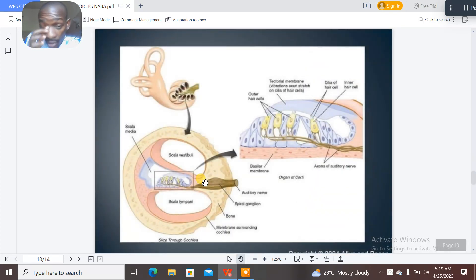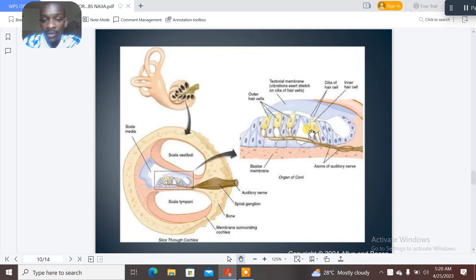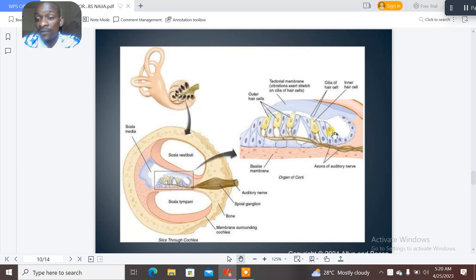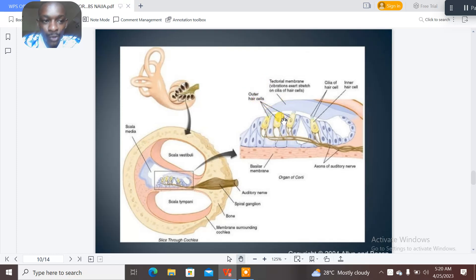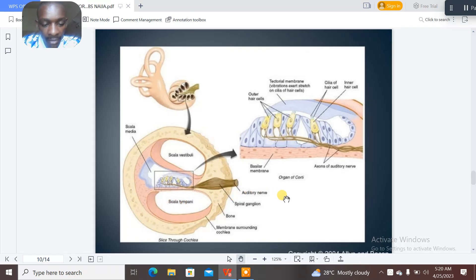This image justifies all that we have discussed. You can see the organ of Corti, the basilar membrane, the axons of the auditory nerve, the inner hair cells, the cilia of the hair cells, the tectorial membrane, the outer hair cells, the scala media, the scala vestibuli, and the scala tympani. This is like a slice through the cochlea — the scala media is where the organ of Corti is located.